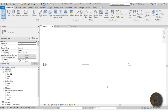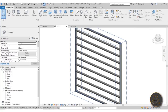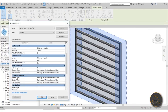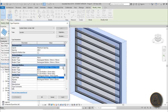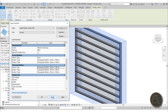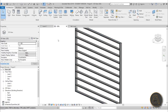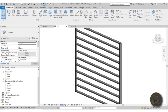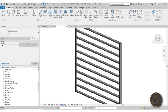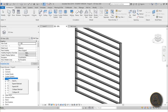Now you might think it's easy from here — just go into Edit Type, find the horizontal mullions interior type and change it. But none of the profiles we created appear there, and that's a problem. To make profiles appear for mullions, you need to load them in a specific place: go to the Project Browser, scroll down to Families, find Curtain Wall Mullions, and expand that.